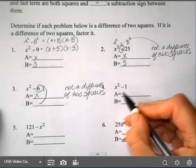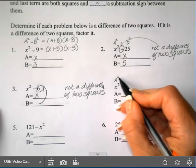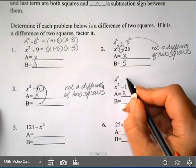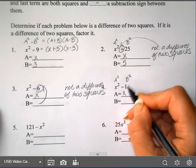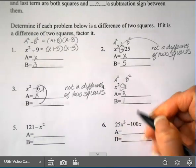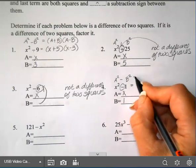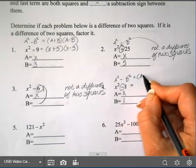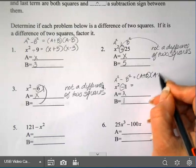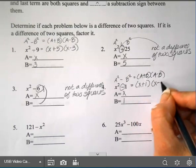On number 4, is this first term a square? It is. Is 1 a square? It is — square root of 1 is 1. Is there a minus between them? Yes. So it's going to be (a + b)(a − b), which gives (x + 1)(x − 1).